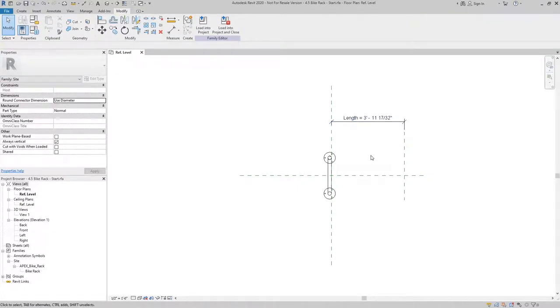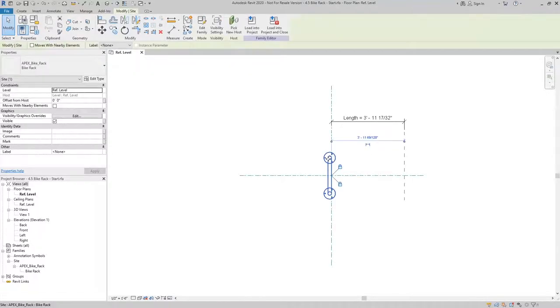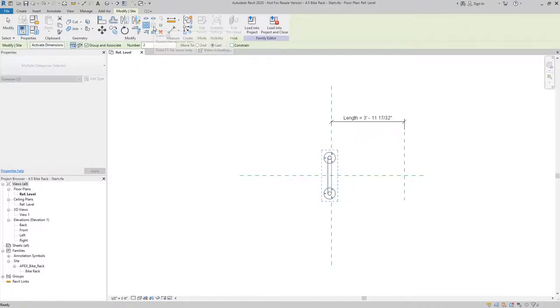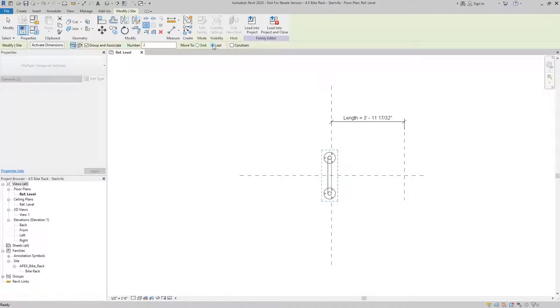The next thing I need to do is select the bike rack family that we started with, and I'll use my array tool. With array, I have the option to use second or last. In this case, I want to use last because I want it to infill between the start and the end point.